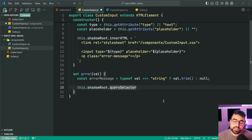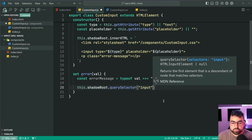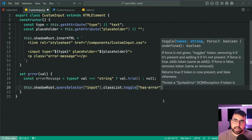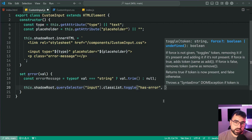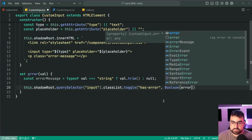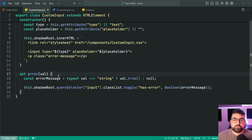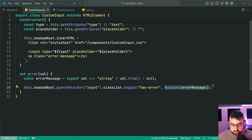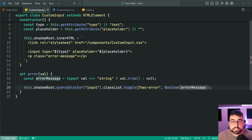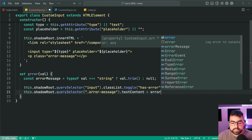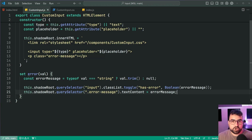We say this dot shadowRoot dot querySelector — remember shadowRoot refers to our own encapsulated DOM within the component, so we can use querySelector just like with document. We querySelector input, then dot classList dot toggle has-error, treating the errorMessage as a boolean: if a string was provided and it's truthy we add has-error; if not, we remove it. Then we also say this dot shadowRoot dot querySelector dot error-message and set its textContent equal to the errorMessage.